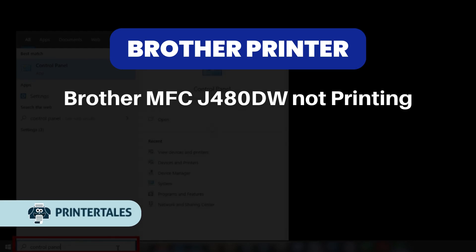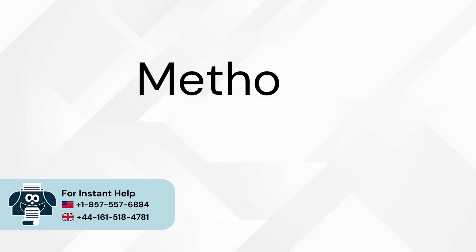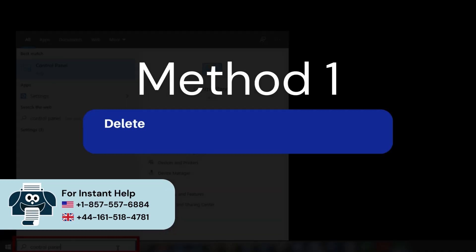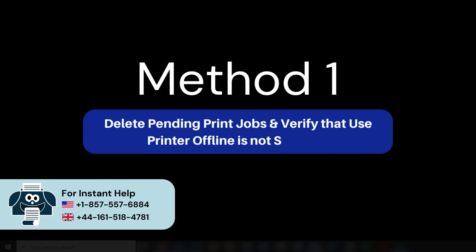Brother MFC J480DW Not Printing For Quick Solutions Method 1. Delete Pending Print Jobs and Verify that Use Printer Offline is not selected.